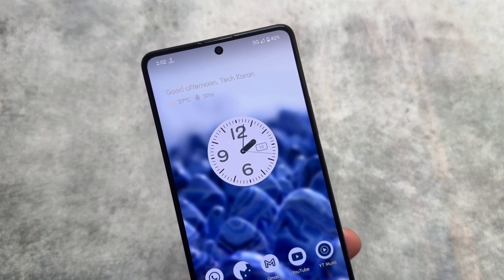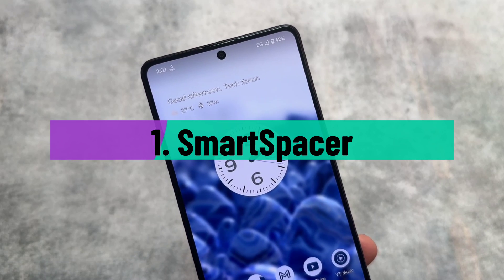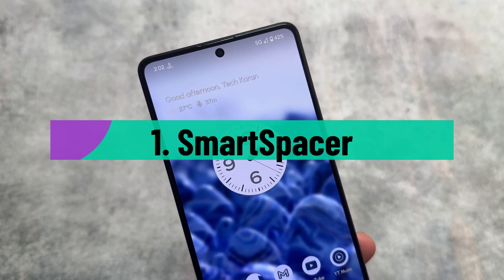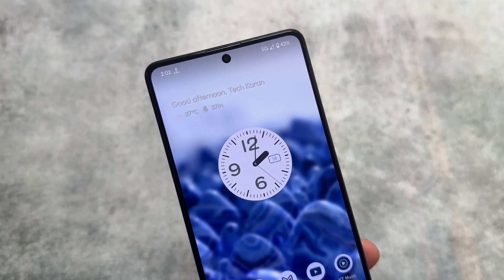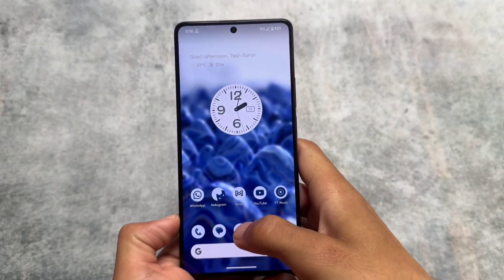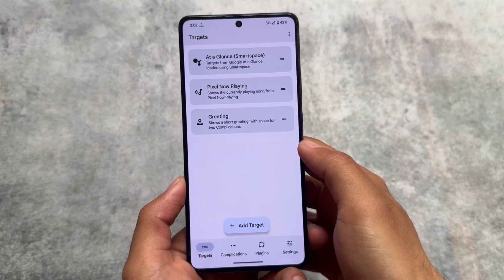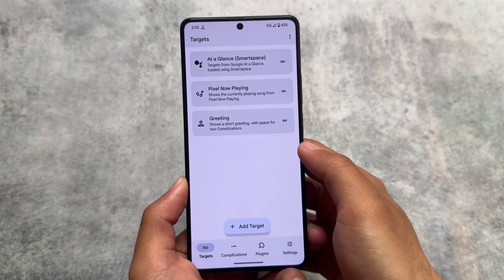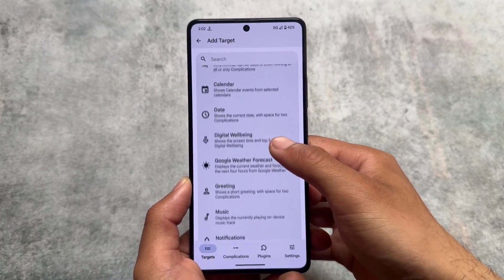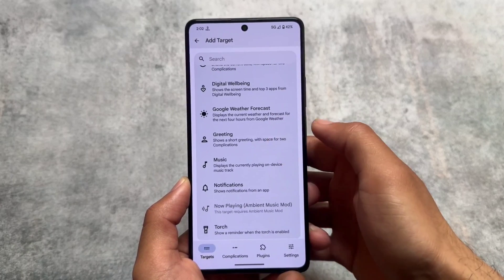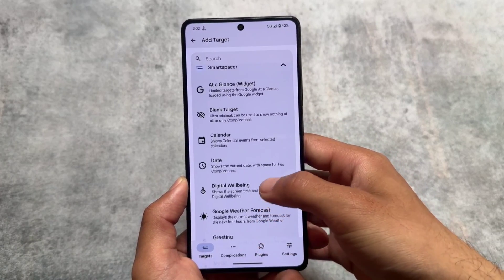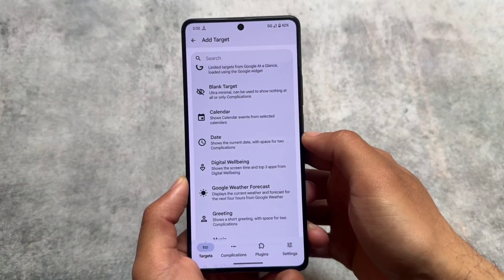The first Android app supported with Shizuku is Smart Spacer. This app lets you customize the 'At a Glance' widget. If you're a custom ROM user with a Pixel-based ROM or Pixel Launcher pre-installed that supports At a Glance, you are good to go.